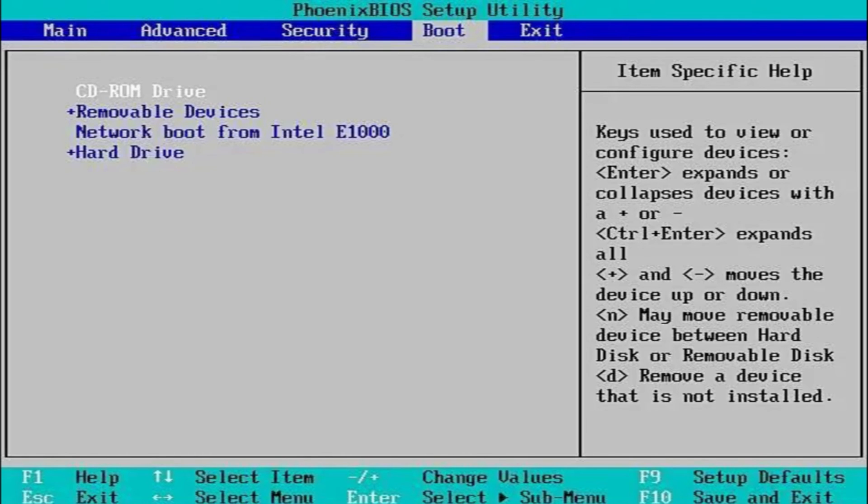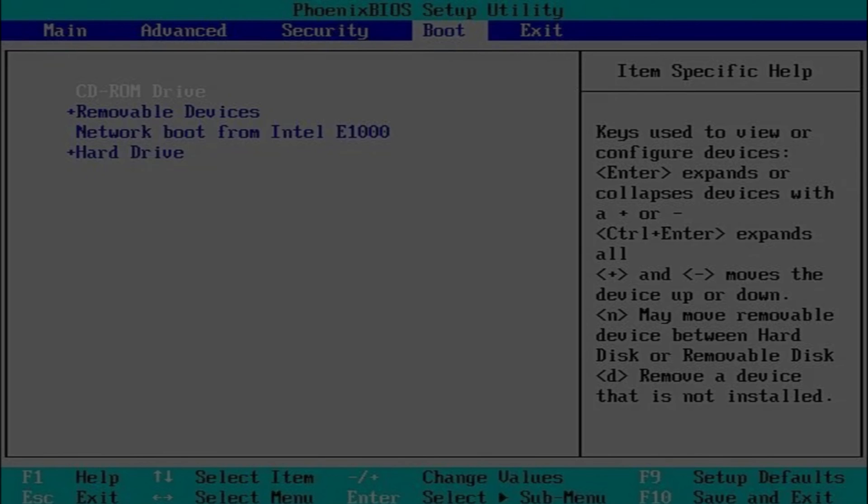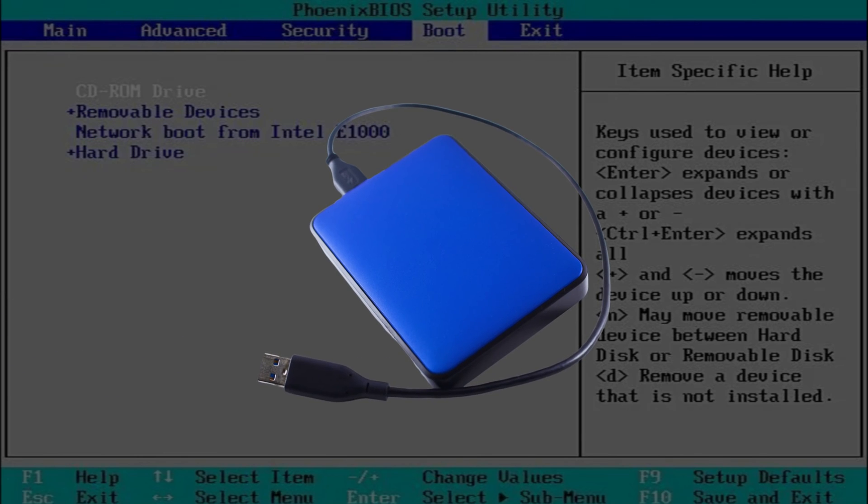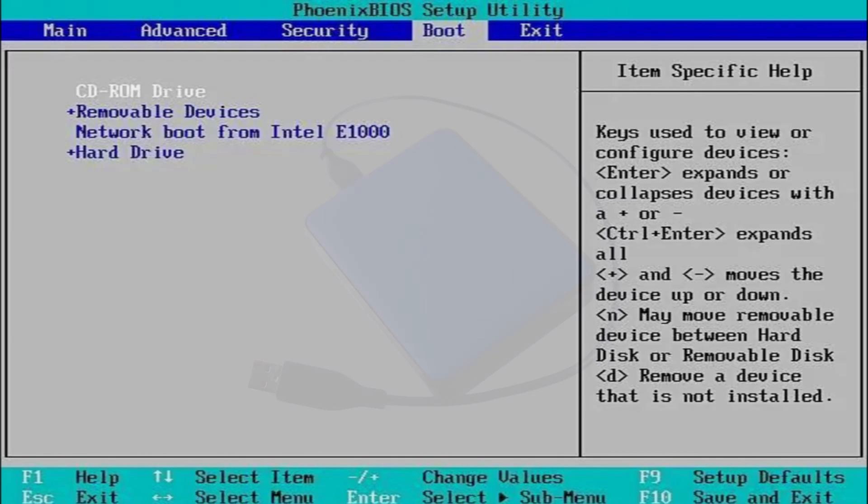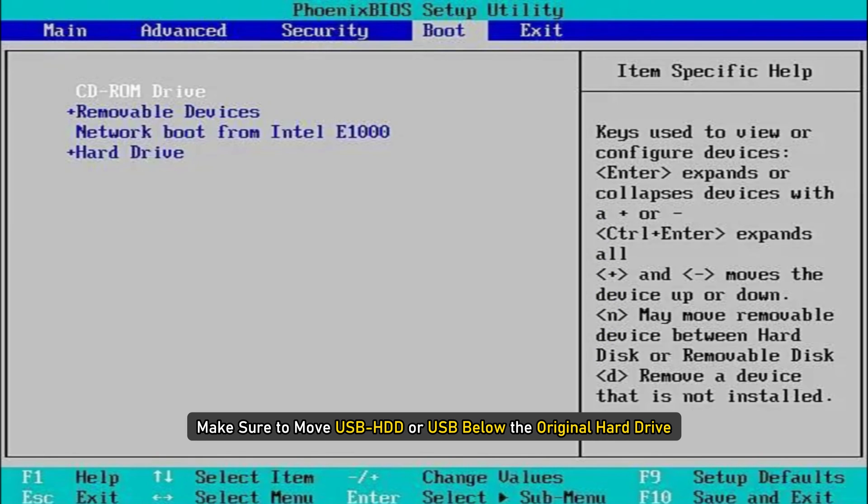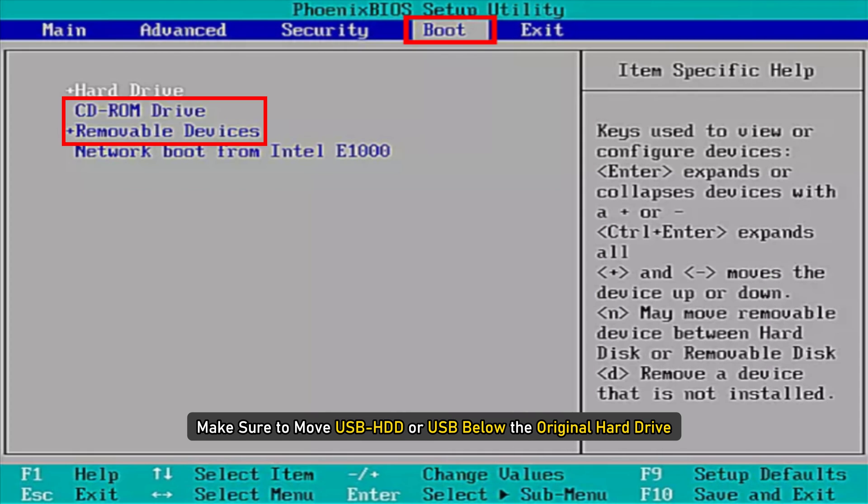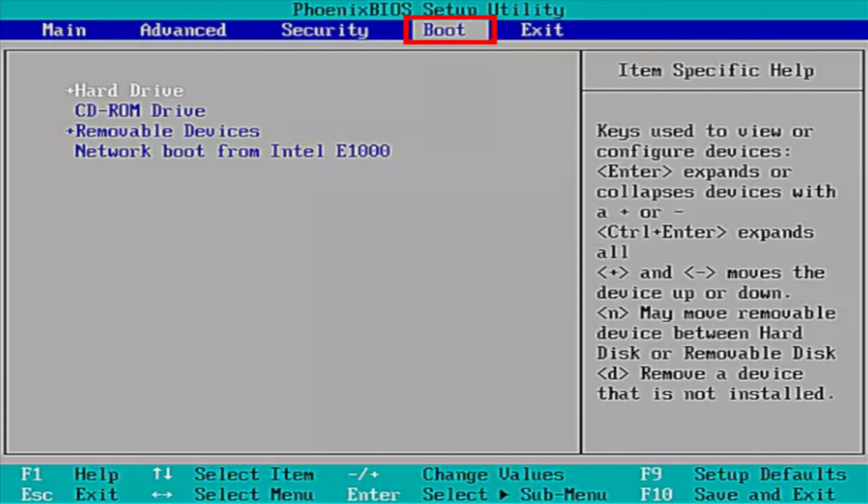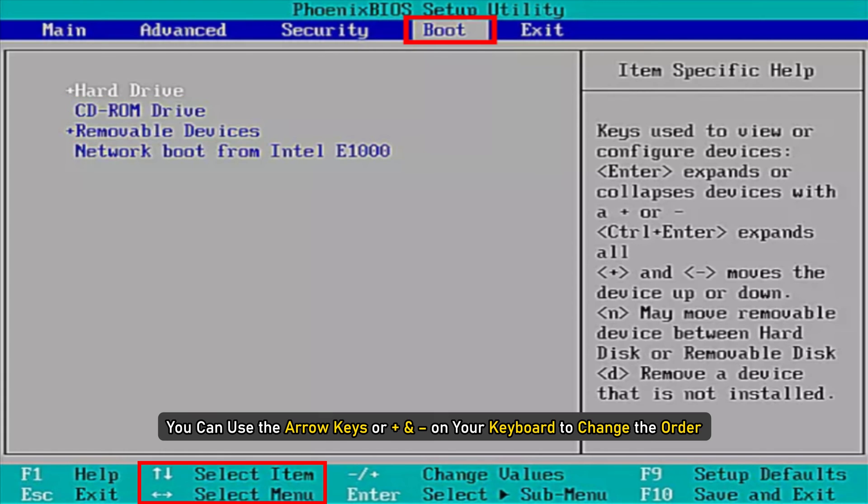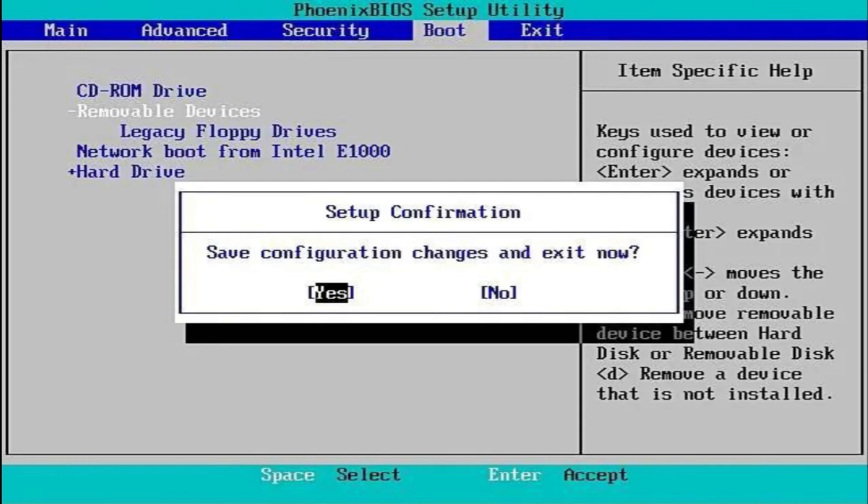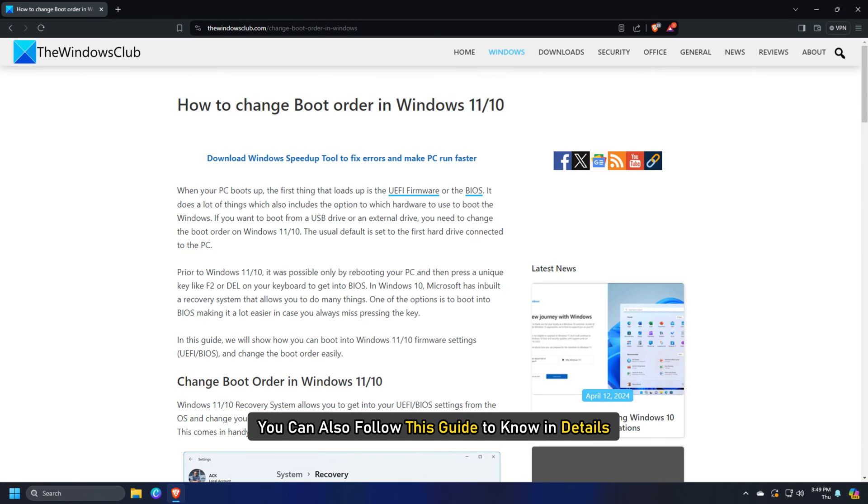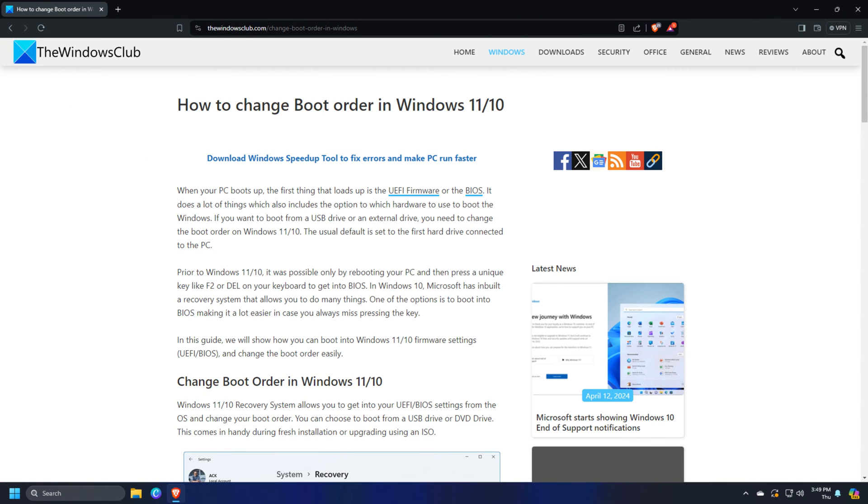You will experience a similar issue when you will try to connect other USB hard drive to your PC. So, make sure to move USB HDD or USB below the original hard drive. You can use the arrow keys or plus and minus on your keyboard to change the order. Save and exit. You can follow this guide to know in details. Thereafter, reboot and check if the issue is resolved.